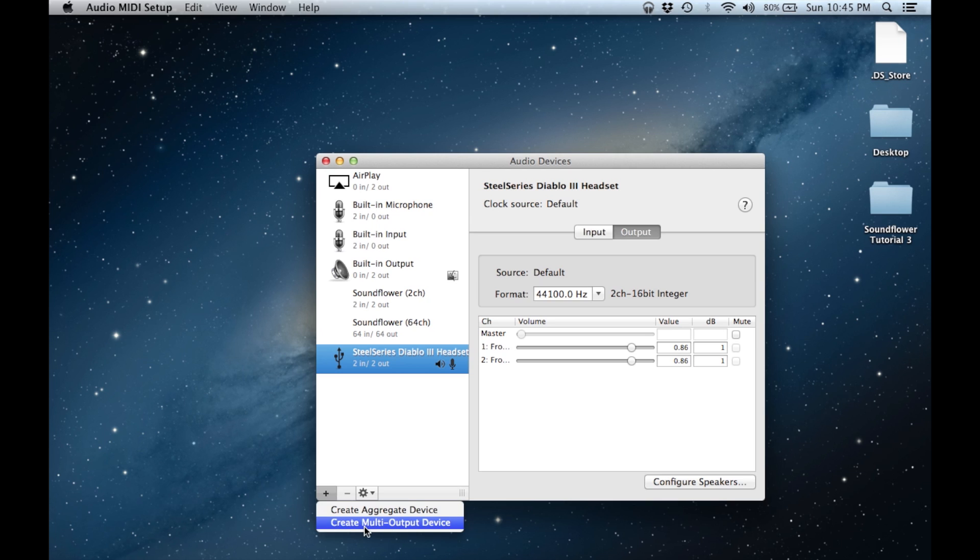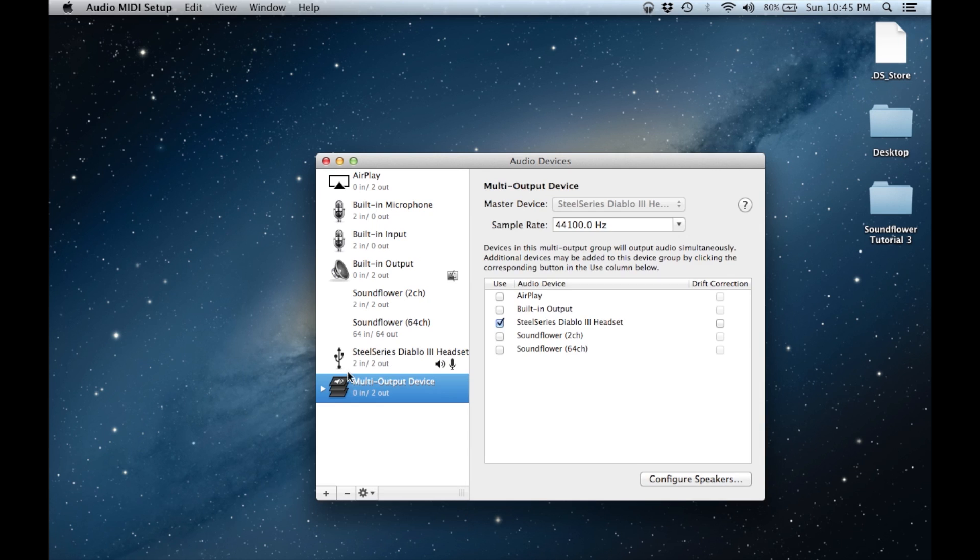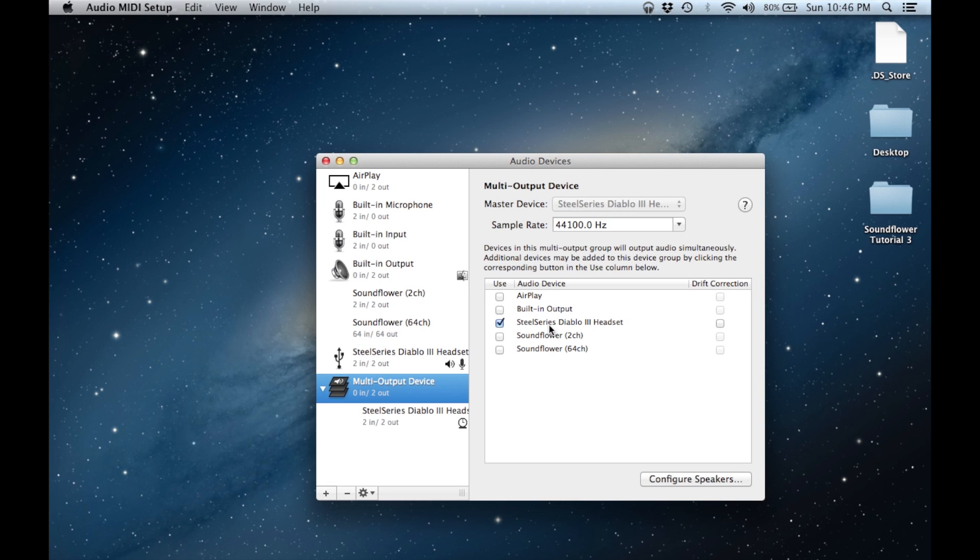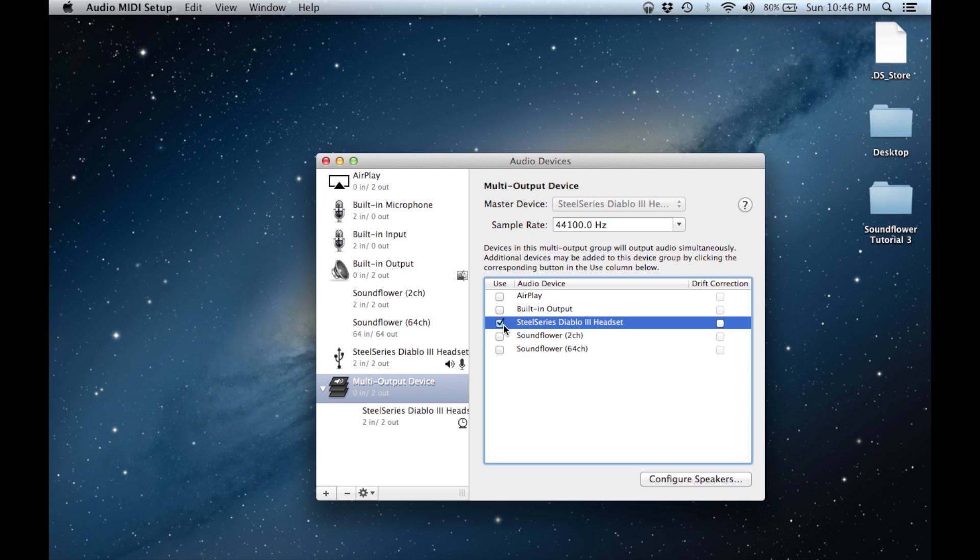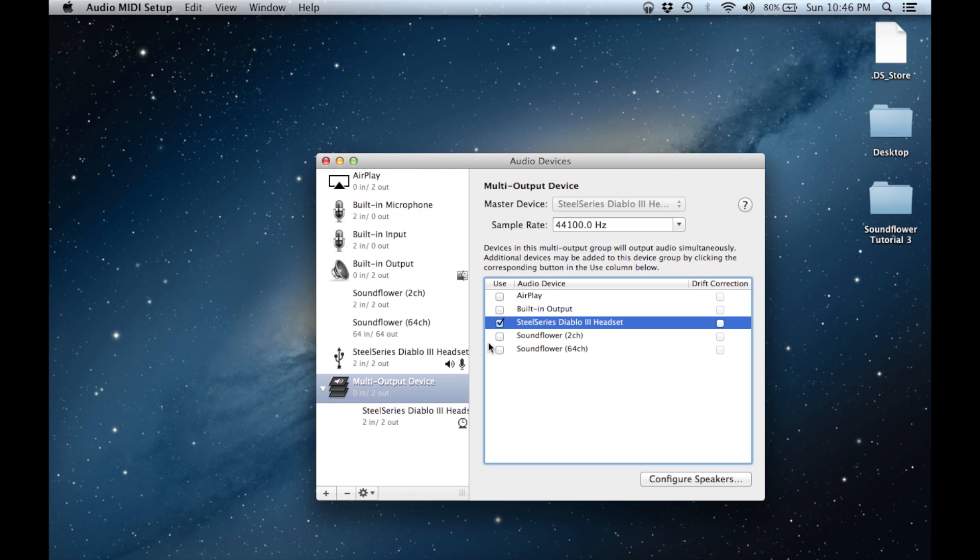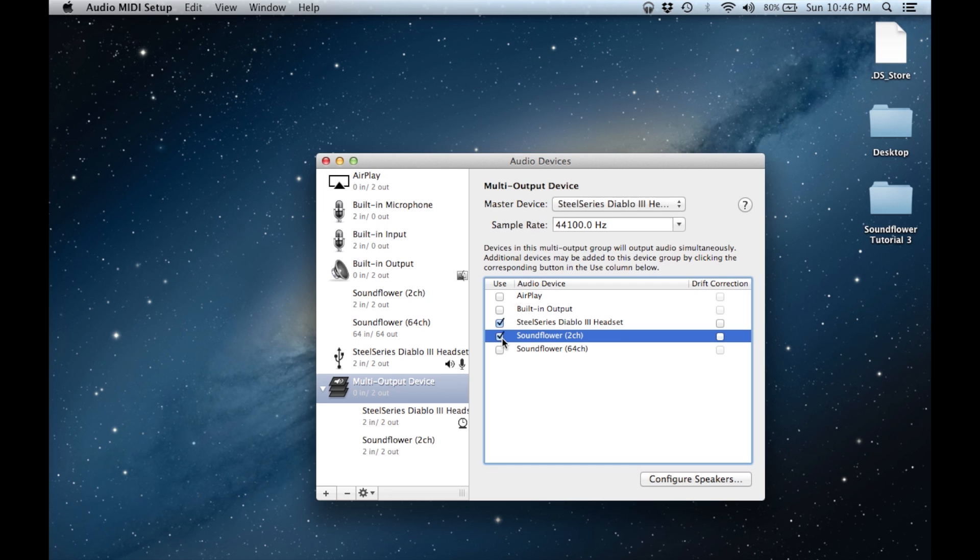We are going to start off by configuring our system's output settings. We need both Soundflower as well as the speakers on our USB headset to access whatever sound is playing on our computer. To do this we must create an aggregate output device. In the multi-output device settings, check off whatever your USB 2.0 headset is as well as Soundflower 2 channel.